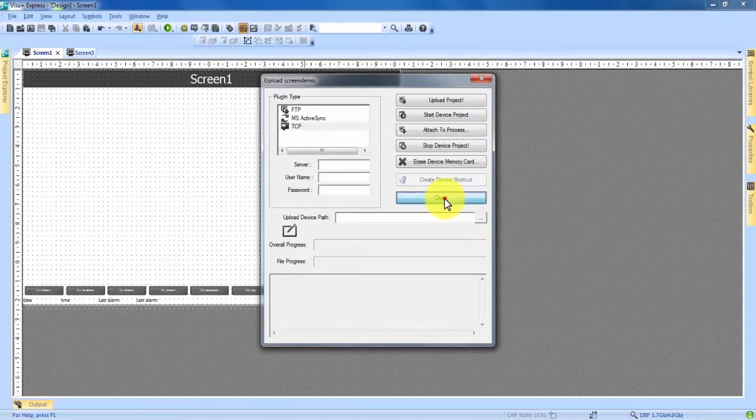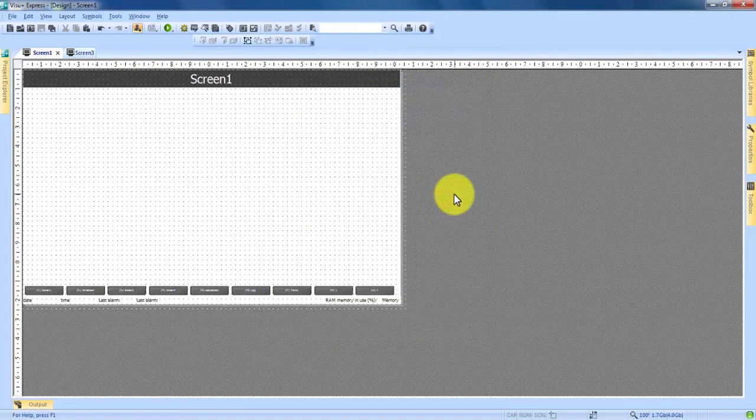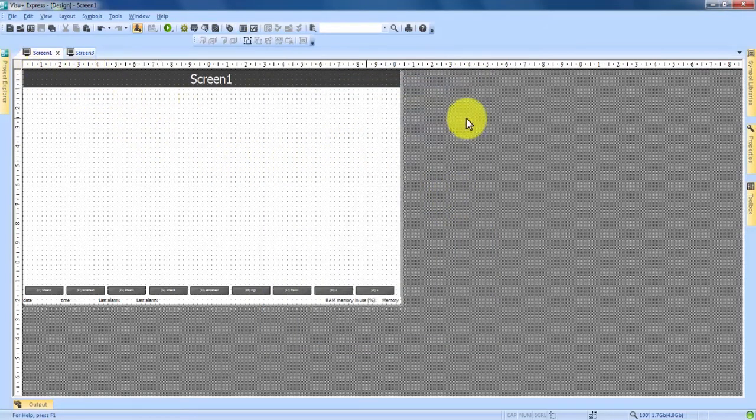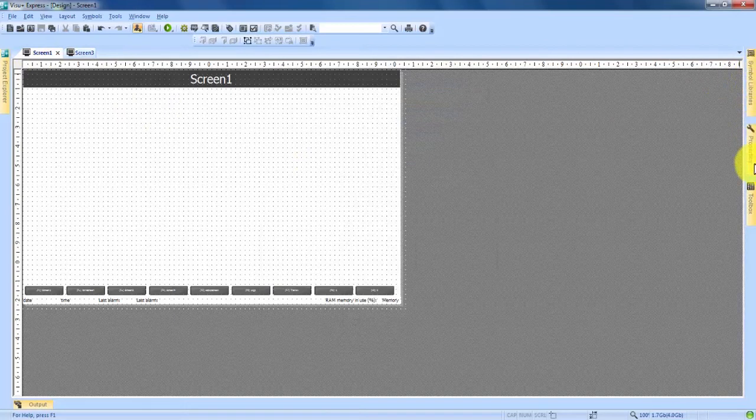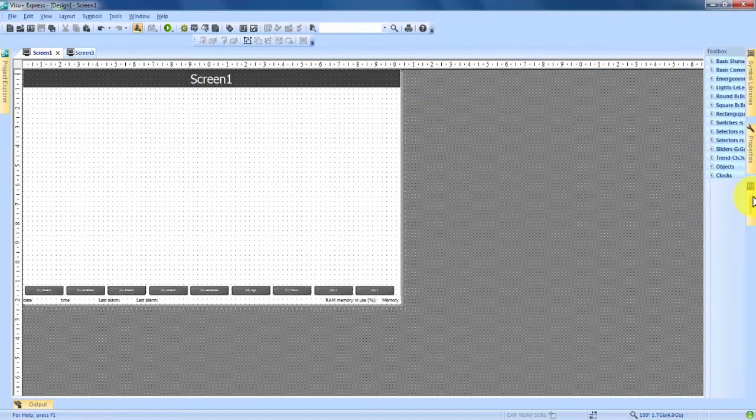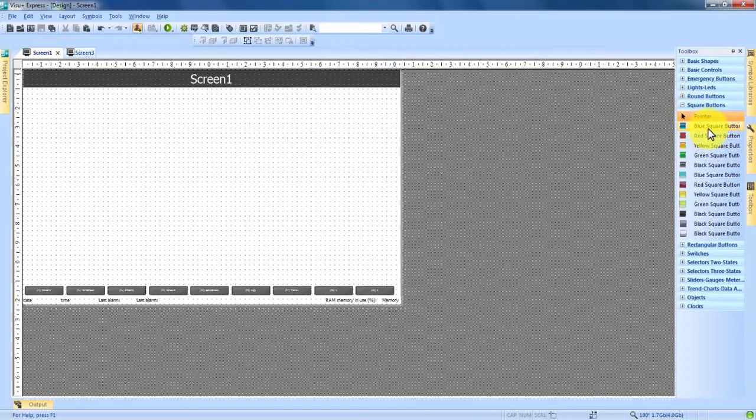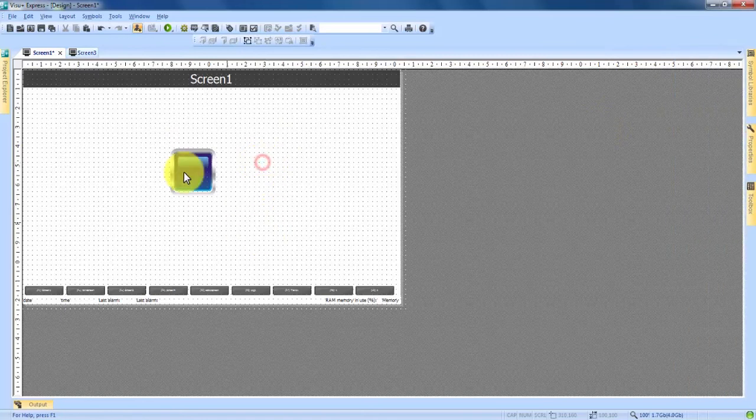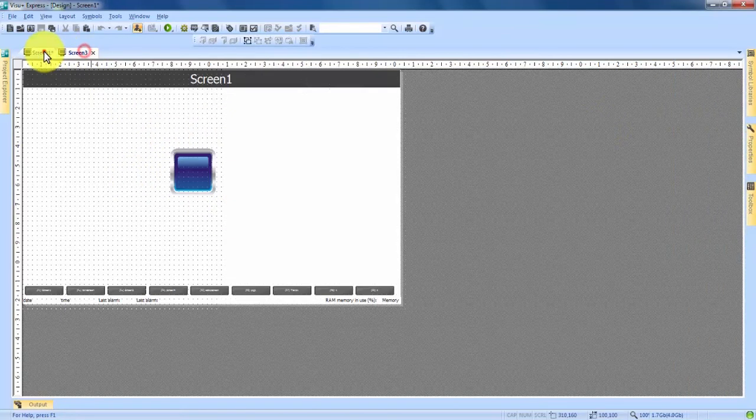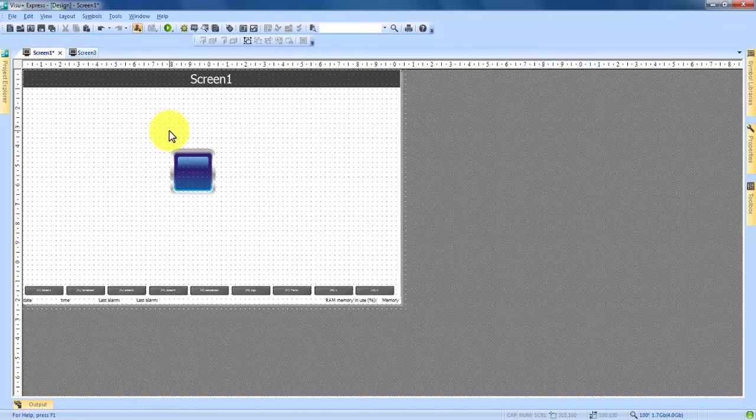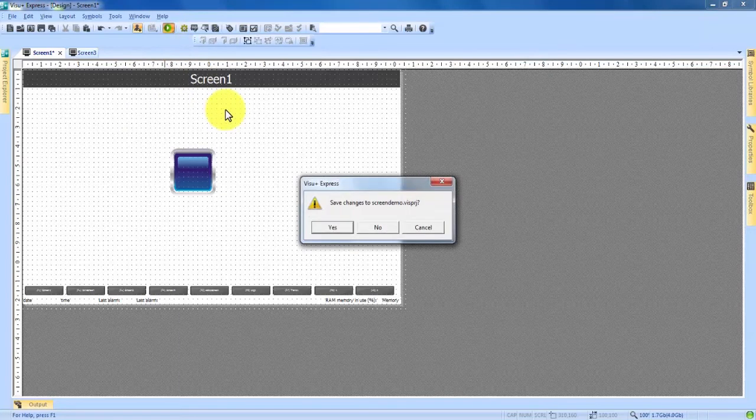Once you begin to put stuff on your screen, I'll just throw a button real quick on the screen, once you begin to get stuff going on your screens and you want to see how they're going to look and function on the actual HMI, we come up here to the top, the green play button, and we can start our project simulation.